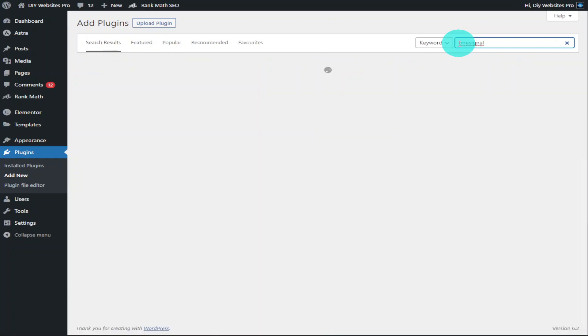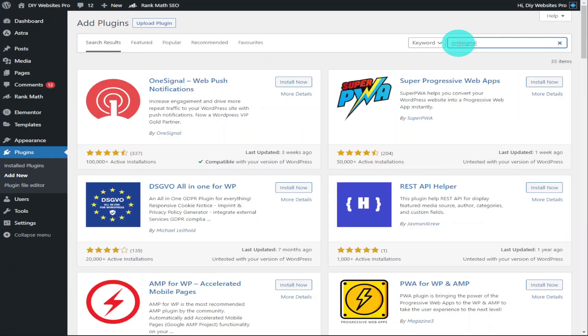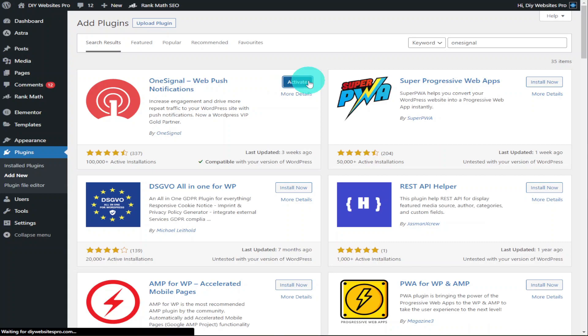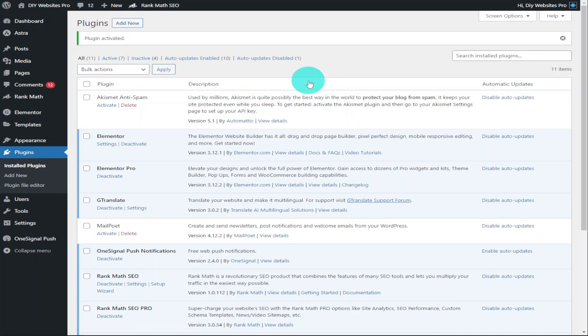Press return and you'll see that the first option is OneSignal Web Push Notification. It's got over 100,000 active users. Click on Install Now. Once it has finished installing, click on Activate.